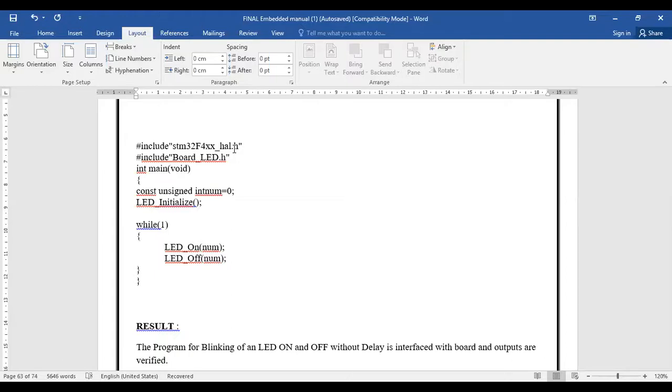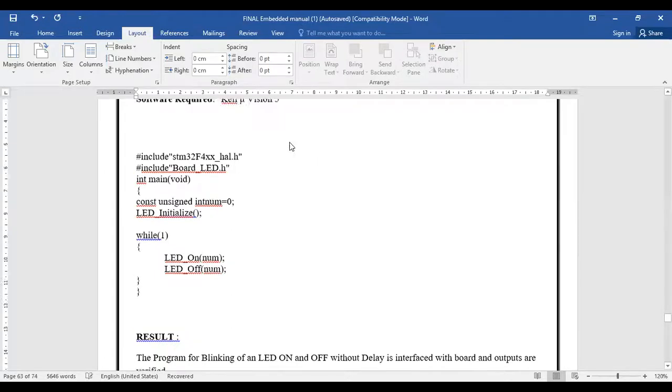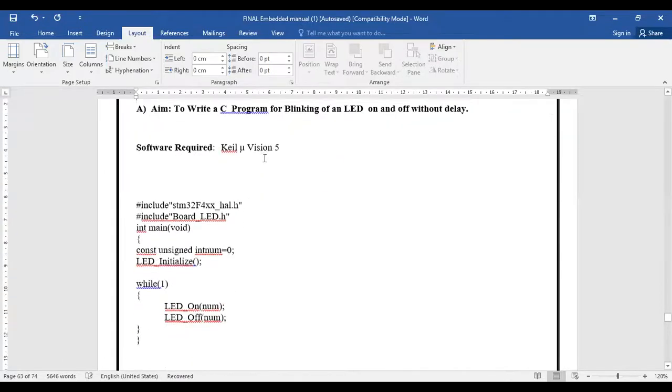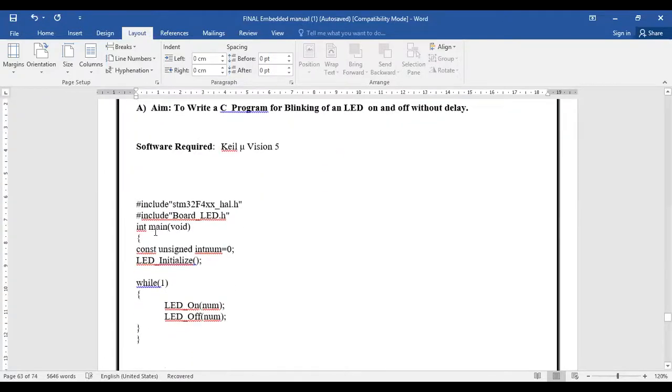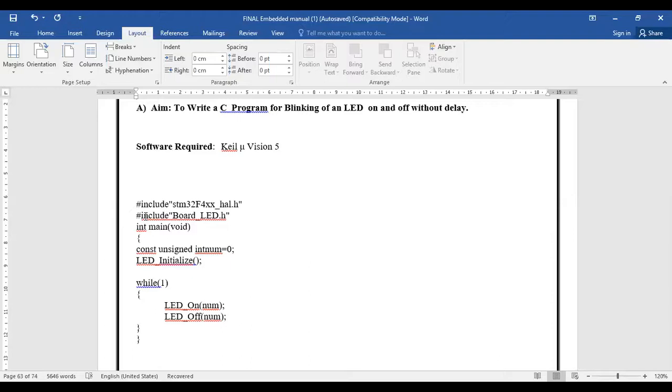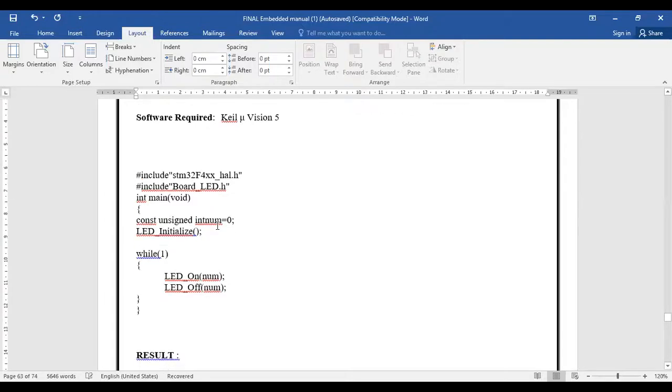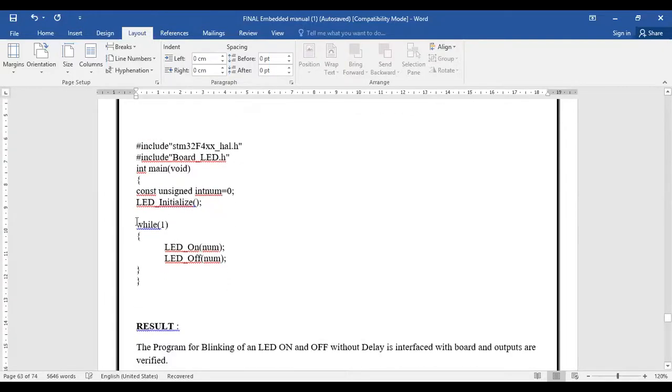The peripheral we are using is our LED, so the header file is #include board_LED.h. This header file is concerned with the LEDs present on the board. If you want to connect LEDs externally, then we have to write a separate code and there won't be any header file like board_LED.h.